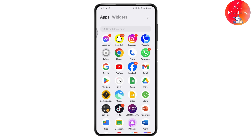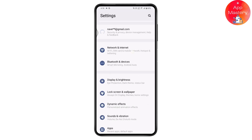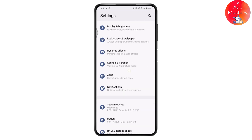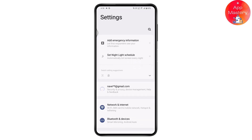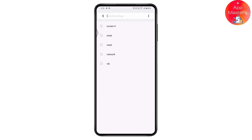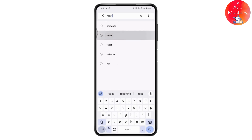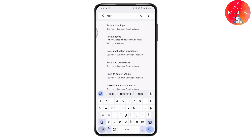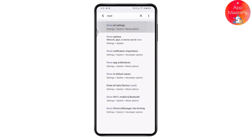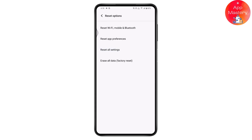Then insert the SIM and wait for two to five minutes — your problem might be fixed. But if that still doesn't fix your problem, go to Settings and scroll down, or go to Search, which is here on the upper right, and search for 'reset'.